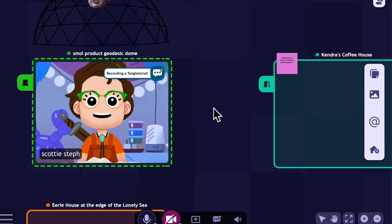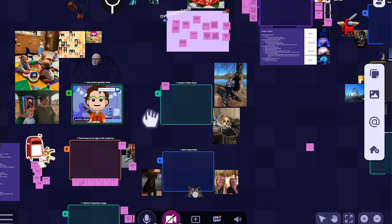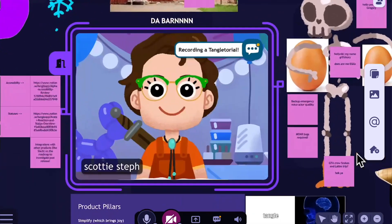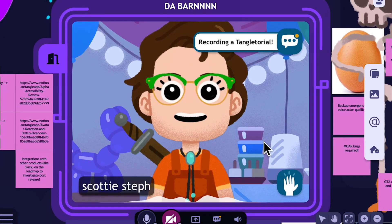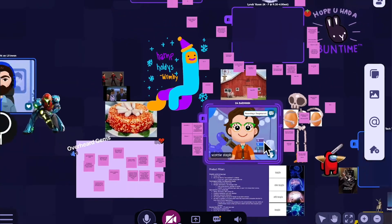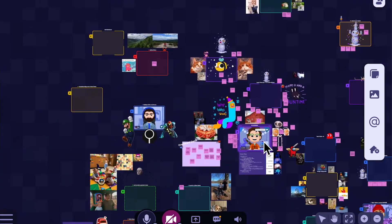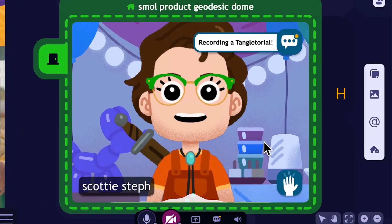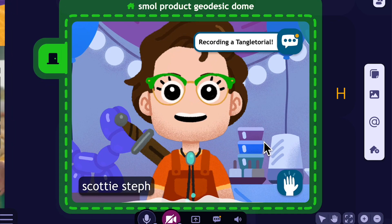Another really helpful button — let's say I go to a meeting in the barn. I head on over, we have our meeting, everybody has a great time, and I want to go back to my homeroom but I don't know where it is. Just hit H and you'll zap right back to your homeroom from wherever you are in Tangle.